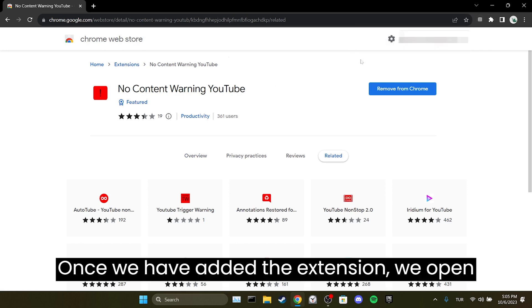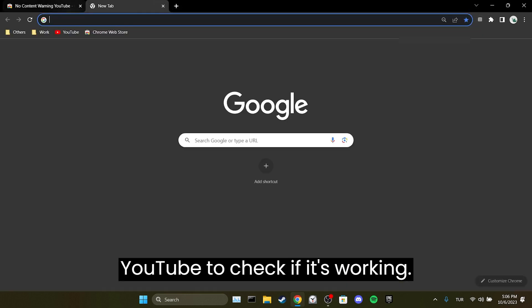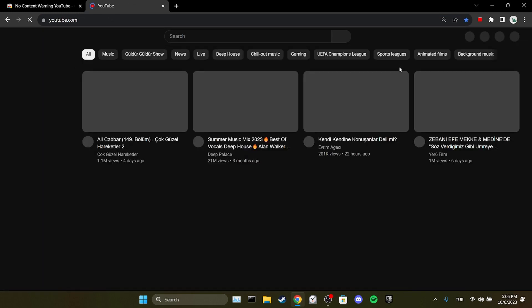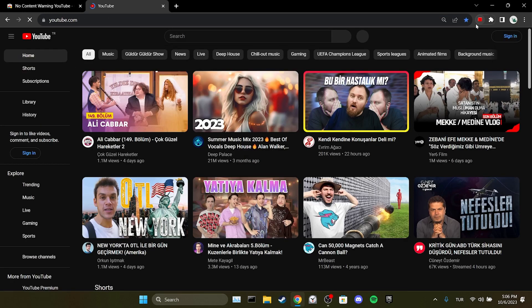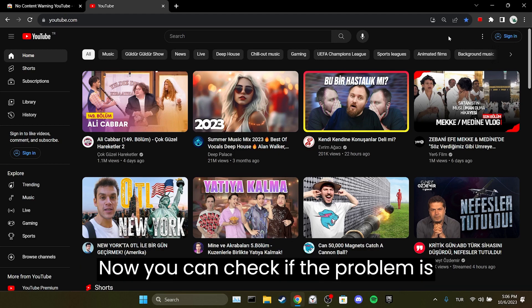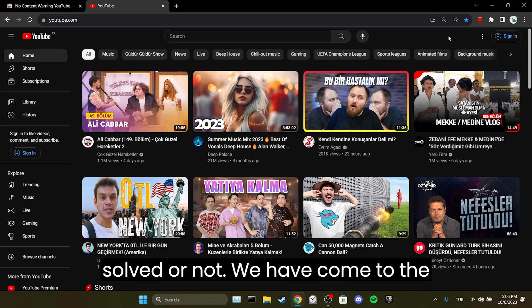Once we have added the extension, open YouTube to check if it's working. As you can see, the extension is working. Now you can check if the problem is solved or not.